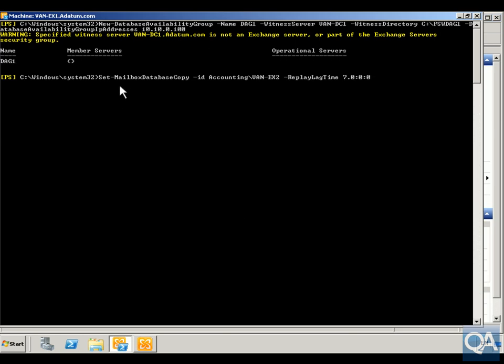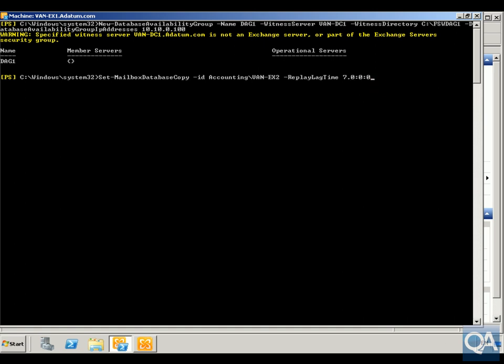We've set -MailboxDatabaseCopy -Identity Accounting\VAN-EX2, and the replay lag time is going to be seven days, zero hours, zero minutes, zero seconds. We'll highlight this and click OK. As we can see, it's returned back now, so it's set up the replay lag time.